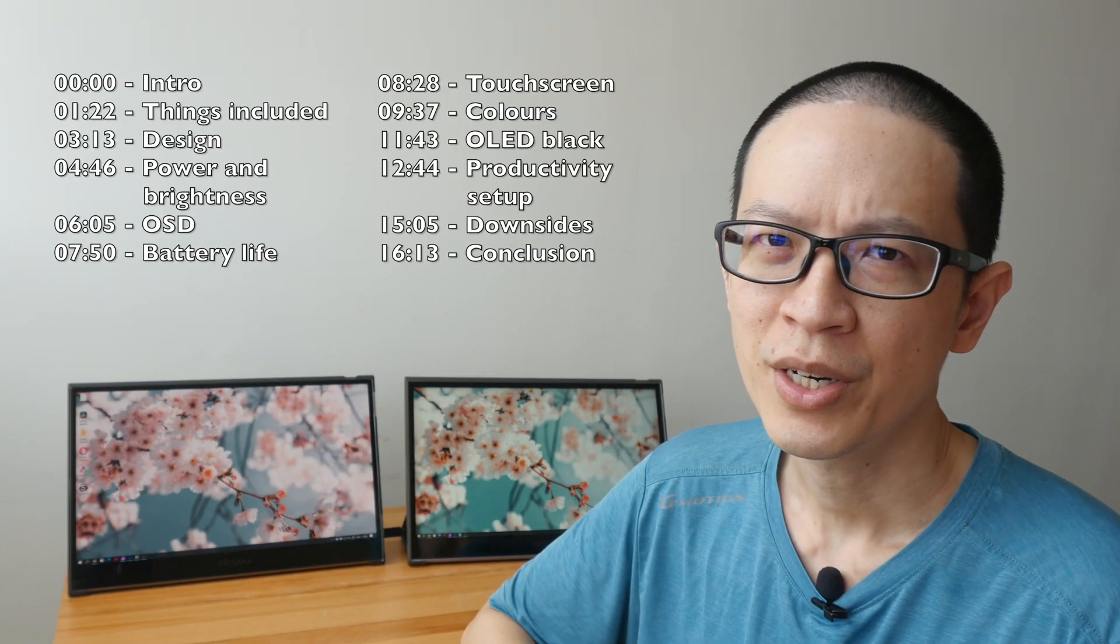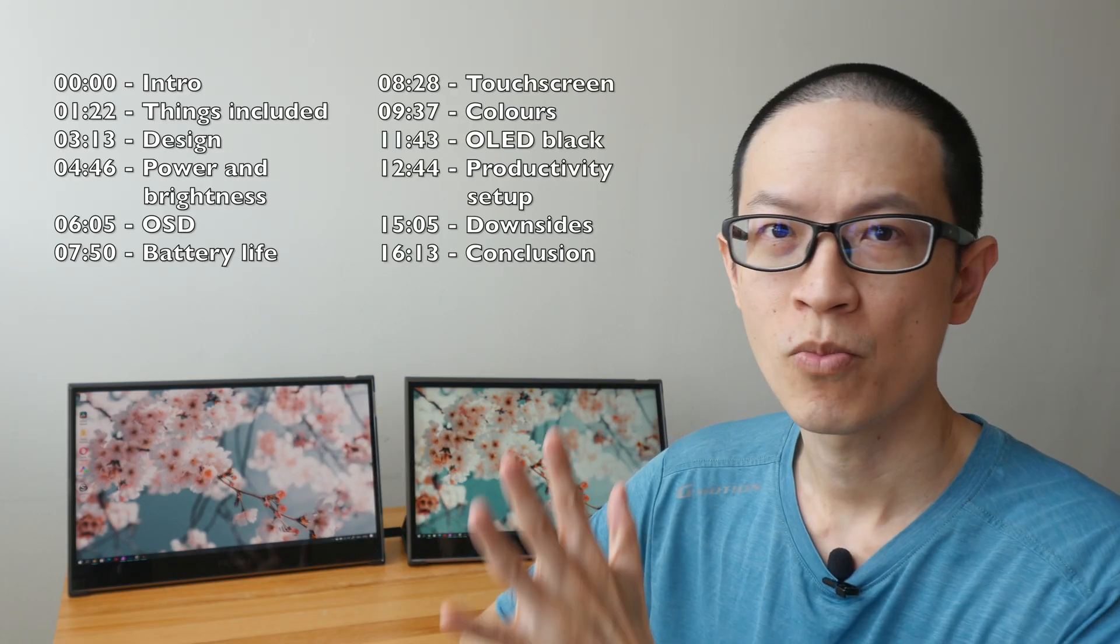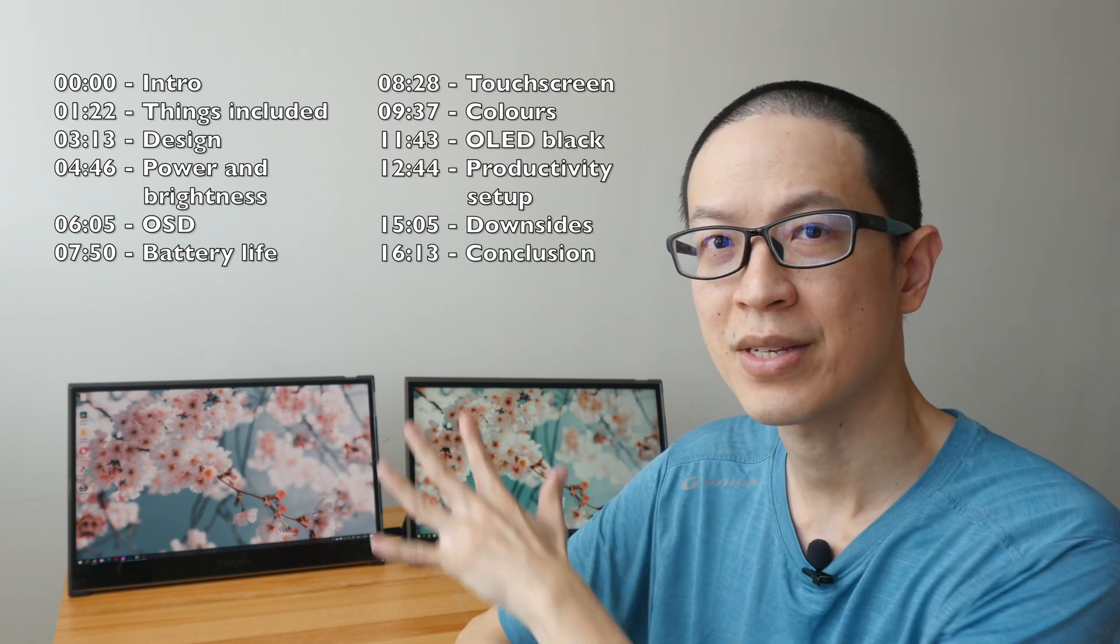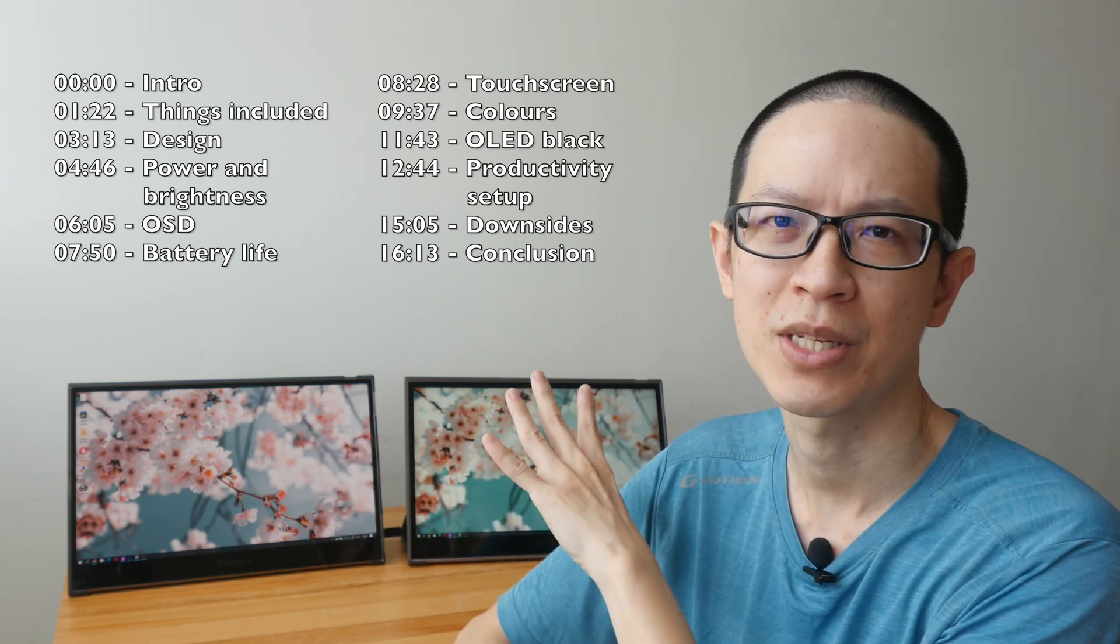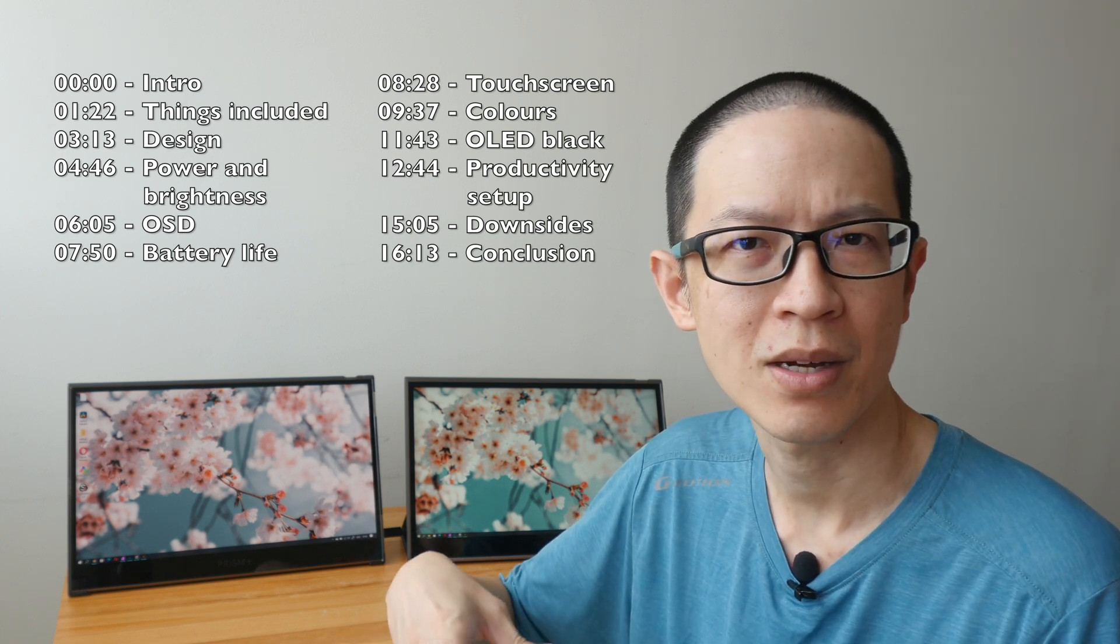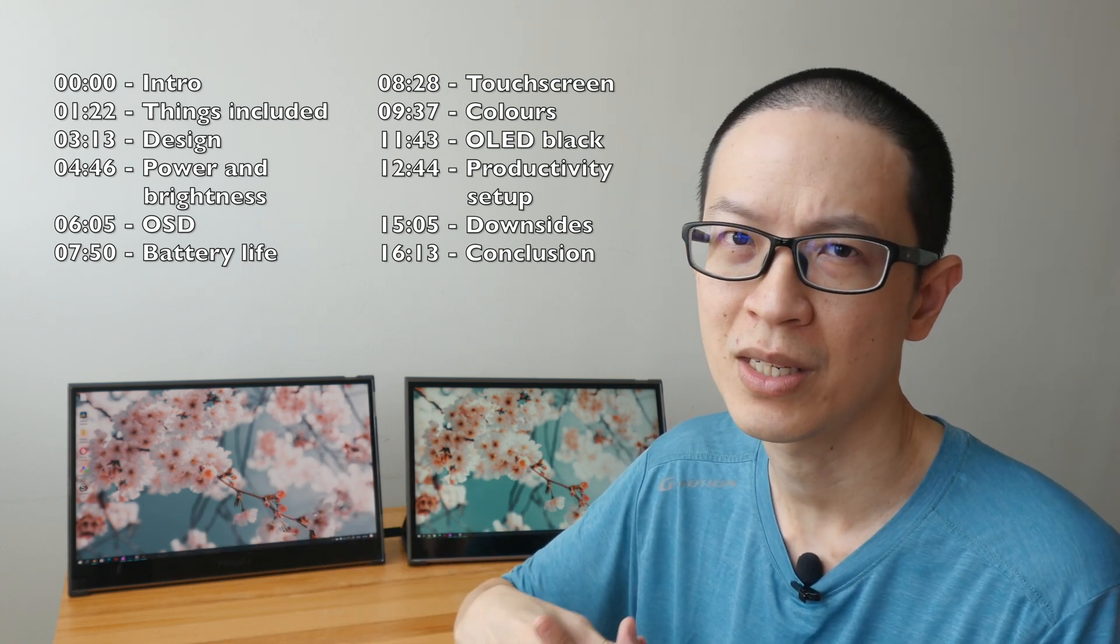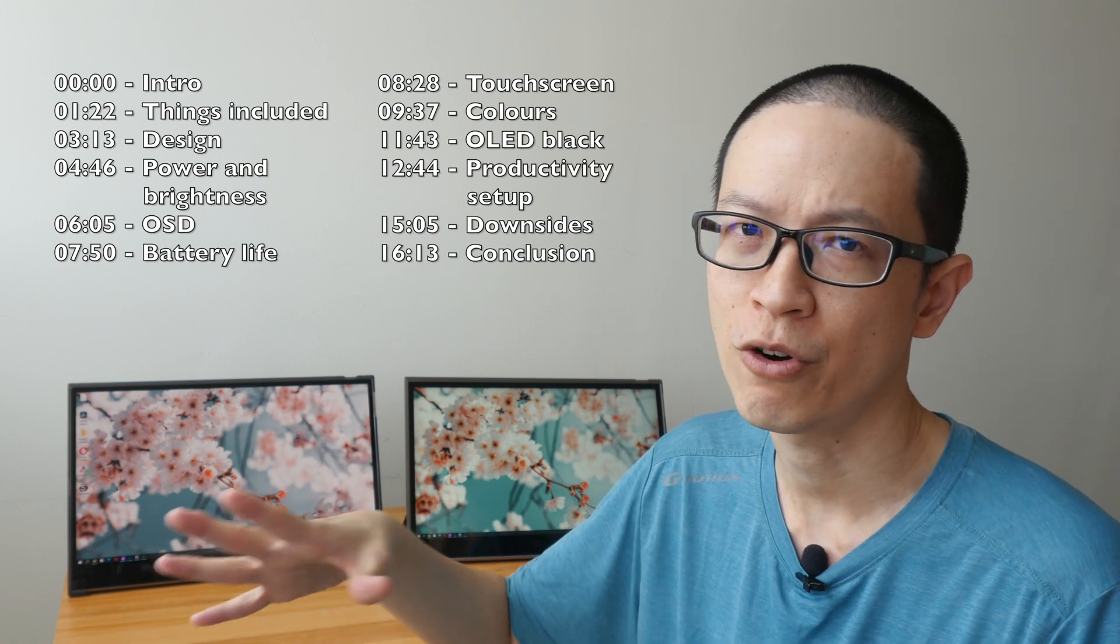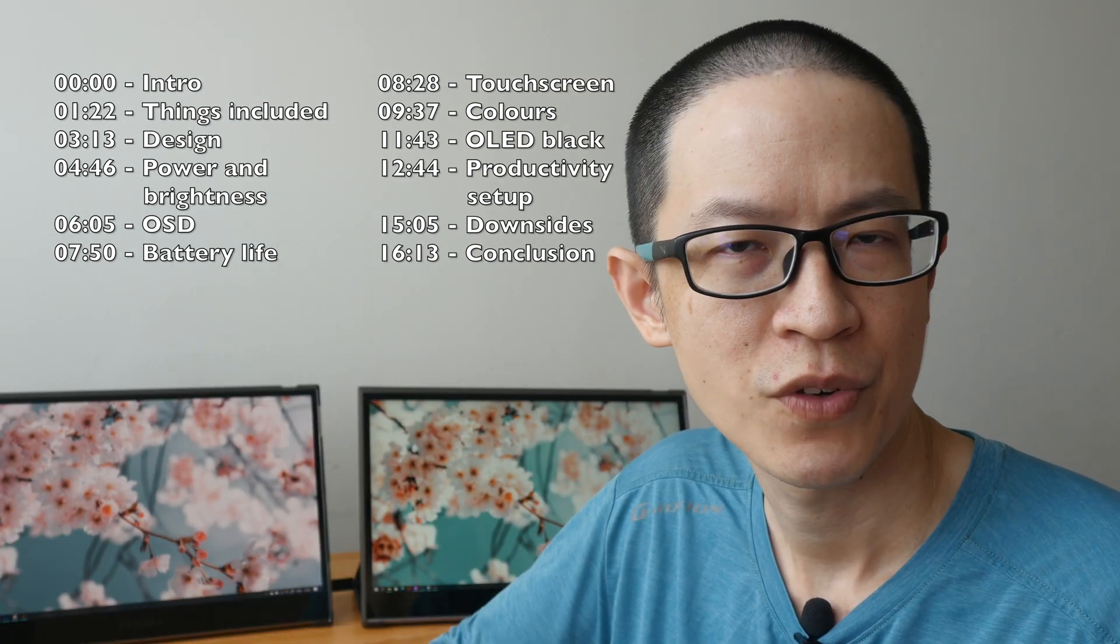Hey everyone, Teo here. Today I'm reviewing the Prism Plus Nomad portable displays. First, a disclaimer - these are review units on loan from Prism Plus, a local company based in Singapore that sells computer monitors and smart TVs. I've reviewed some of their products before.